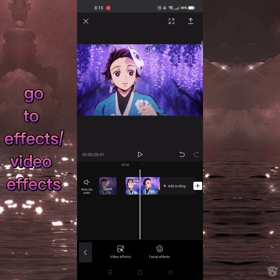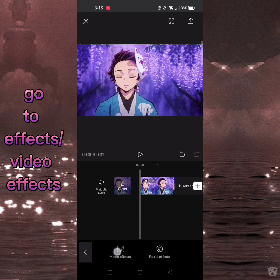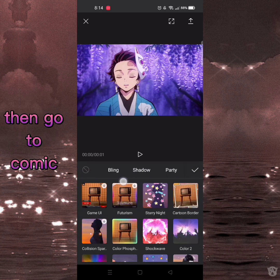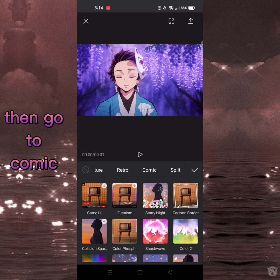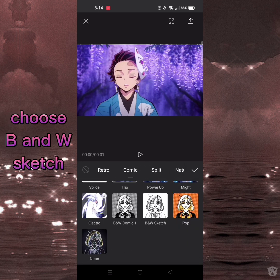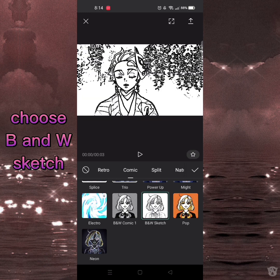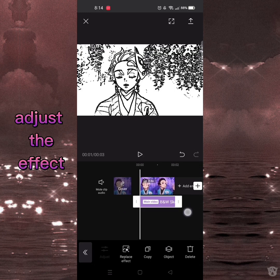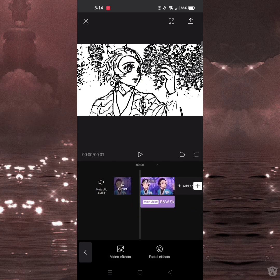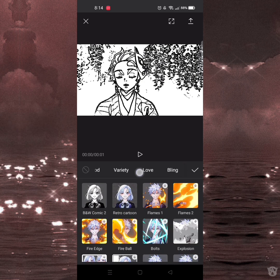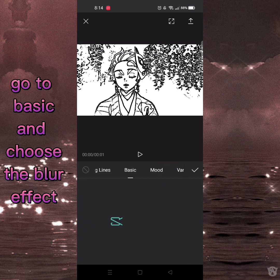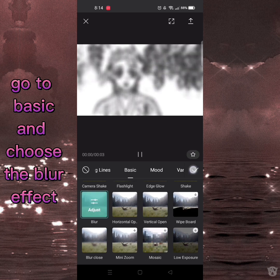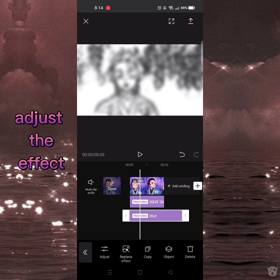Go to effects or video effects, then go to comic. Adjust the effect. Go to effects or video effects again, go to basic and choose the blur effect. Adjust the effect.